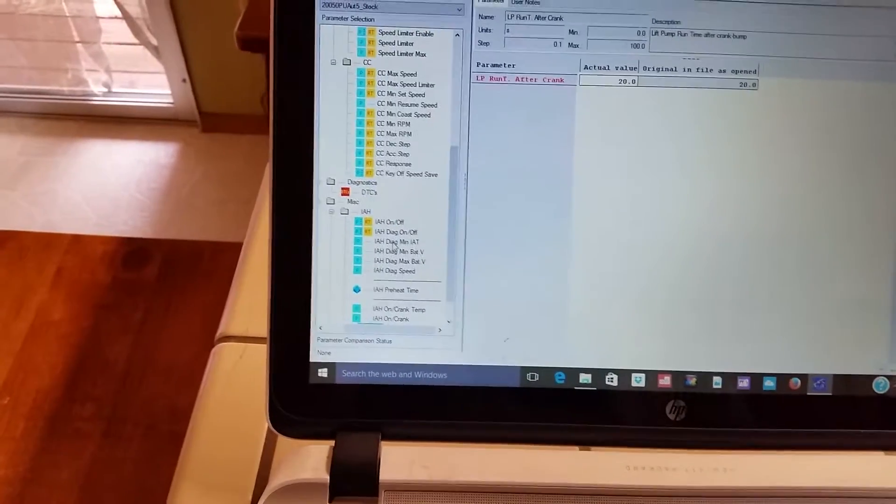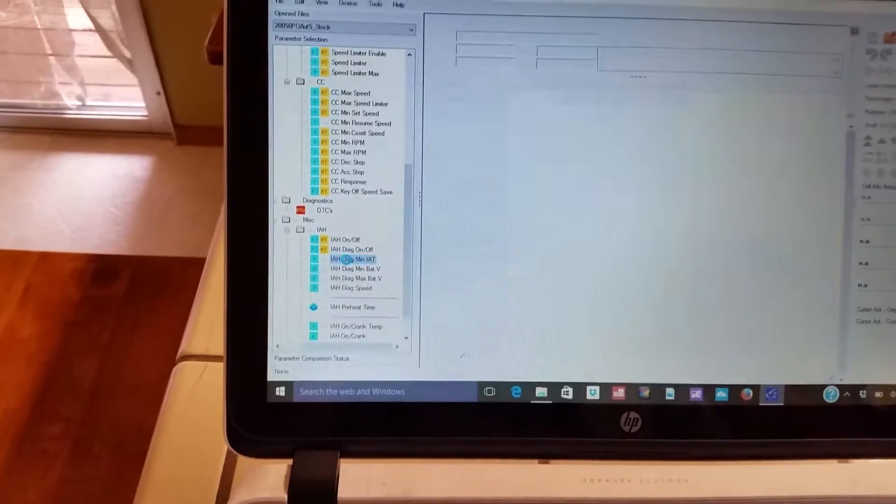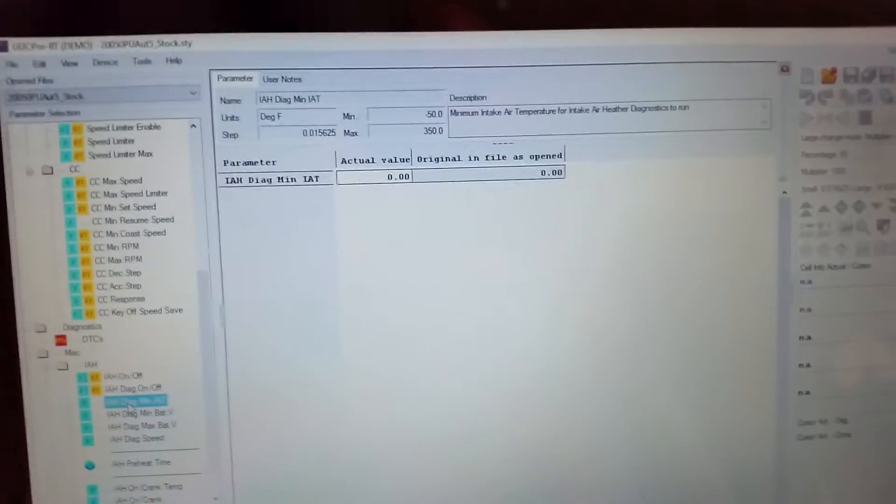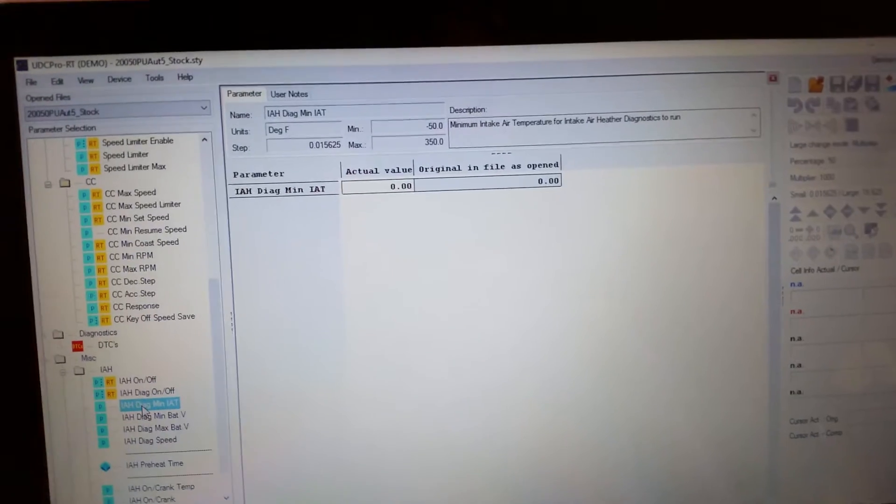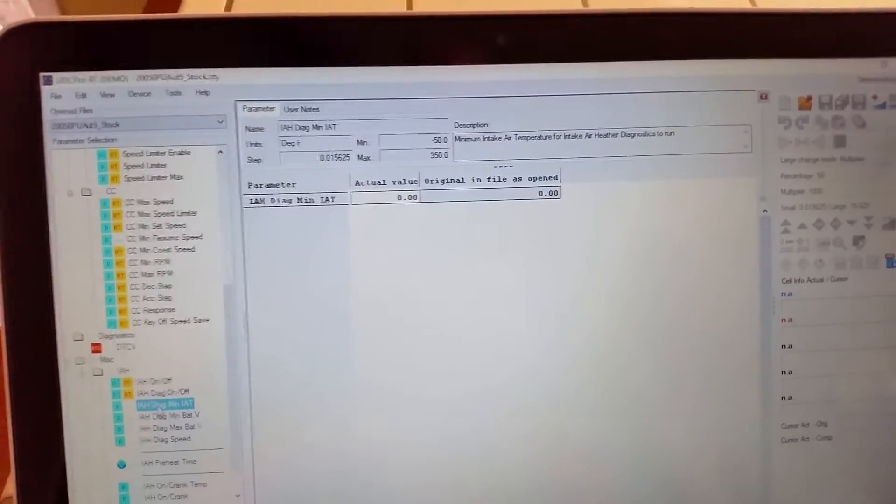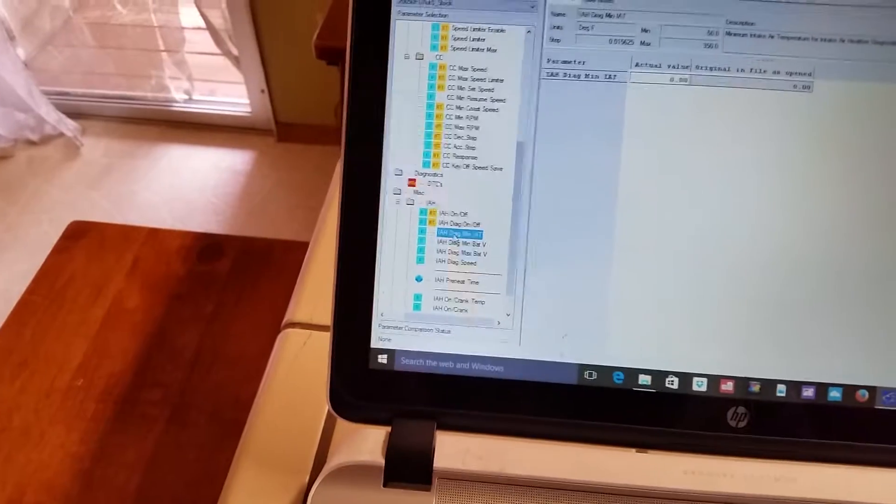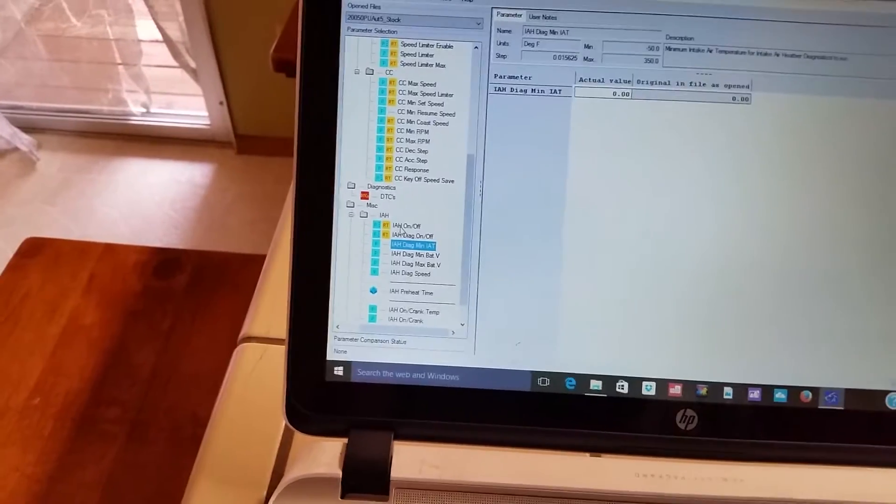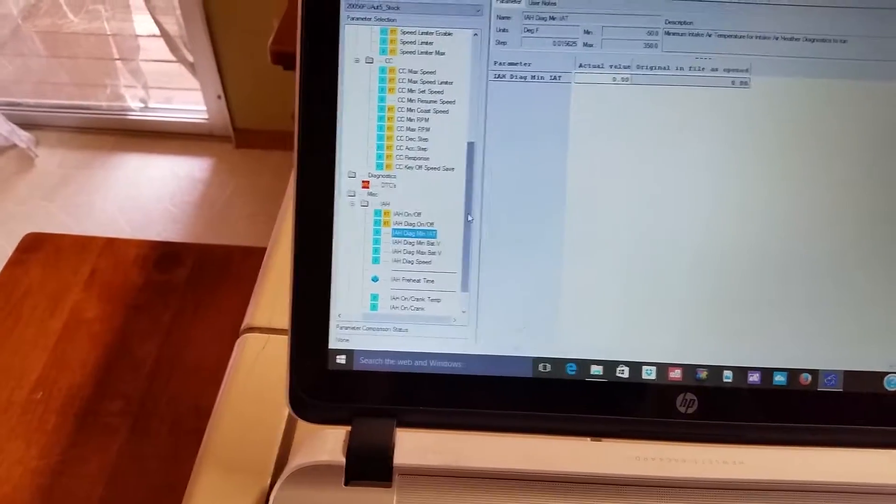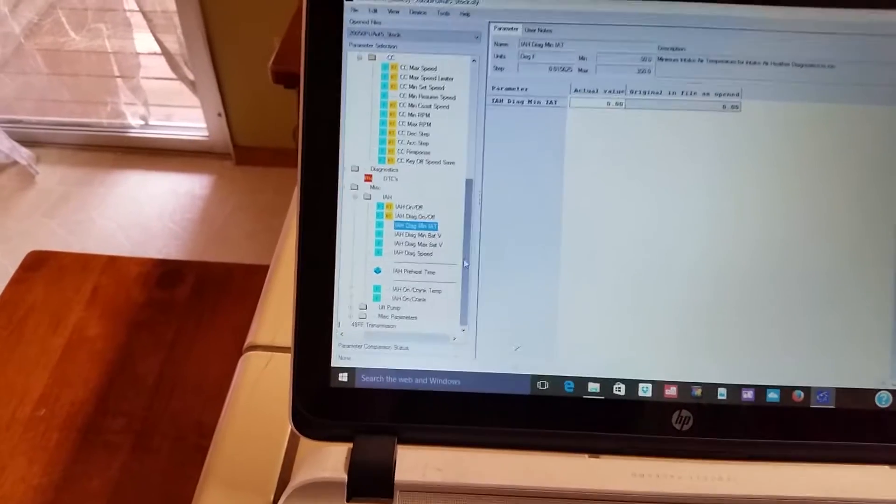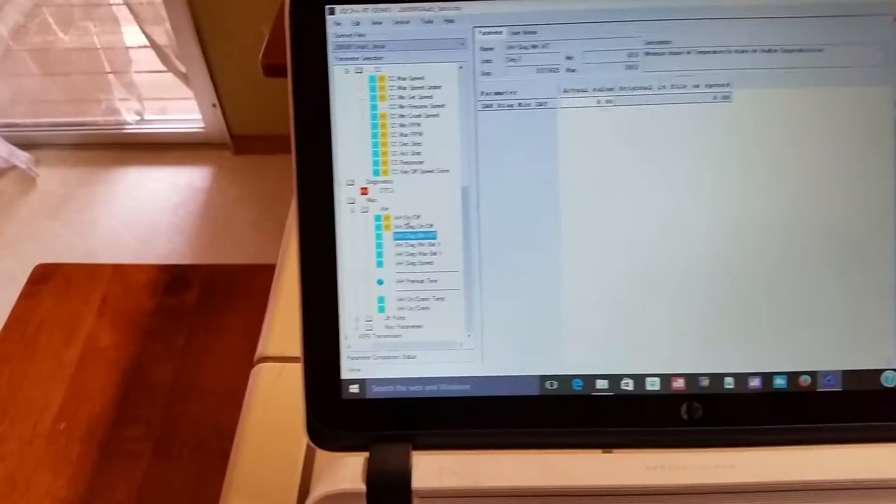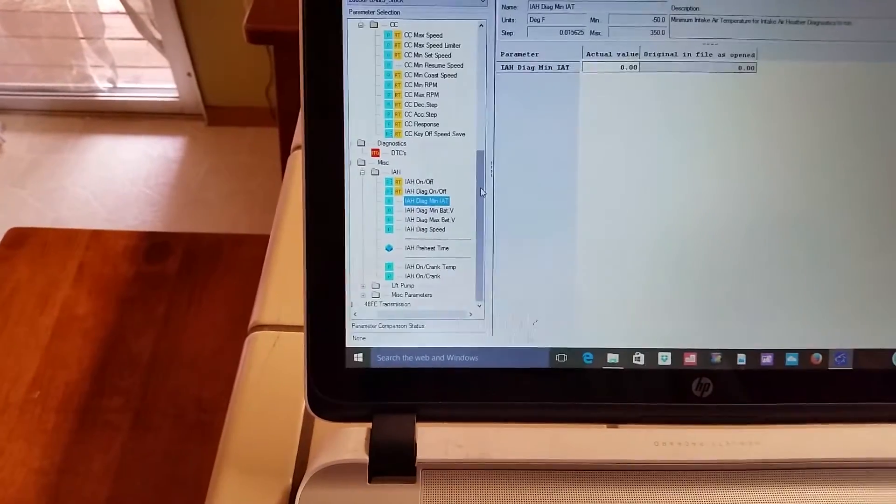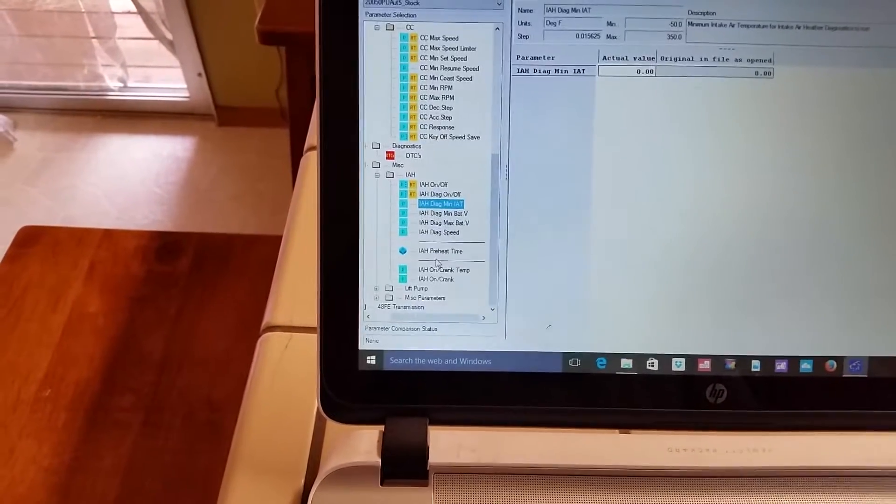And let's see what that says. Minimum air intake air temperature for intake air heater diagnostics. Oh okay, so you can turn off the intake air heater, so you can make a delete kit and you won't get codes for having no battery drain if you delete the intake air heater now. So that's pretty cool.